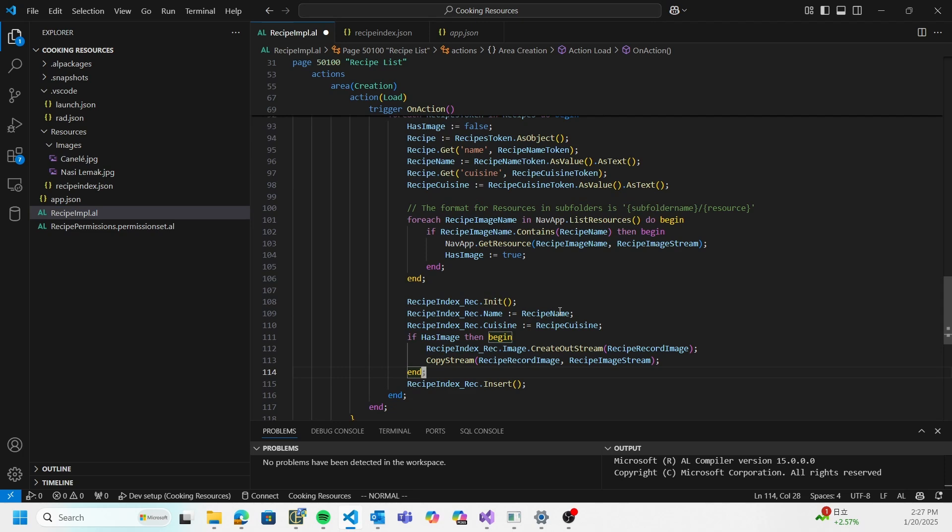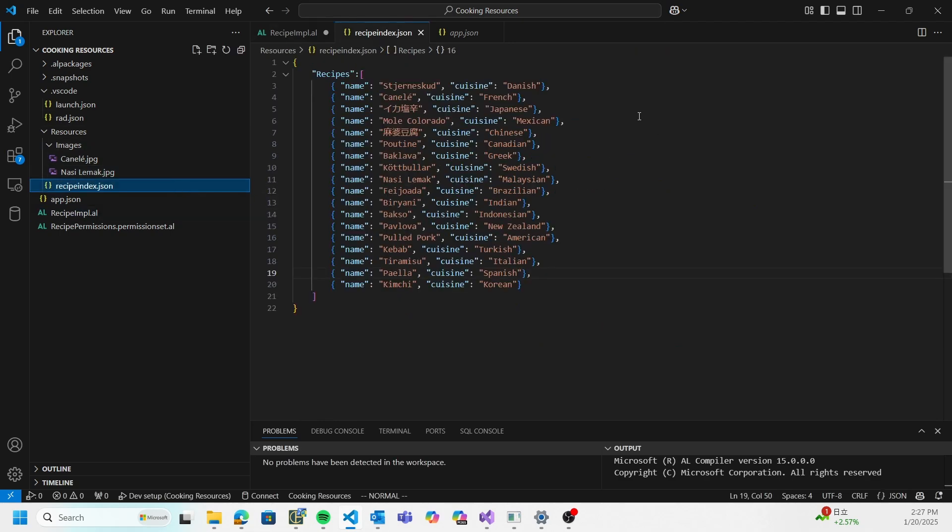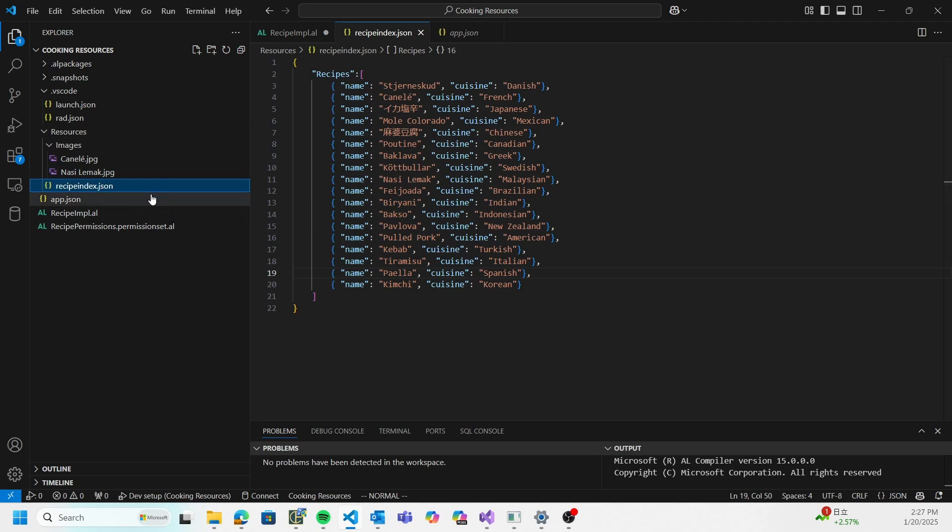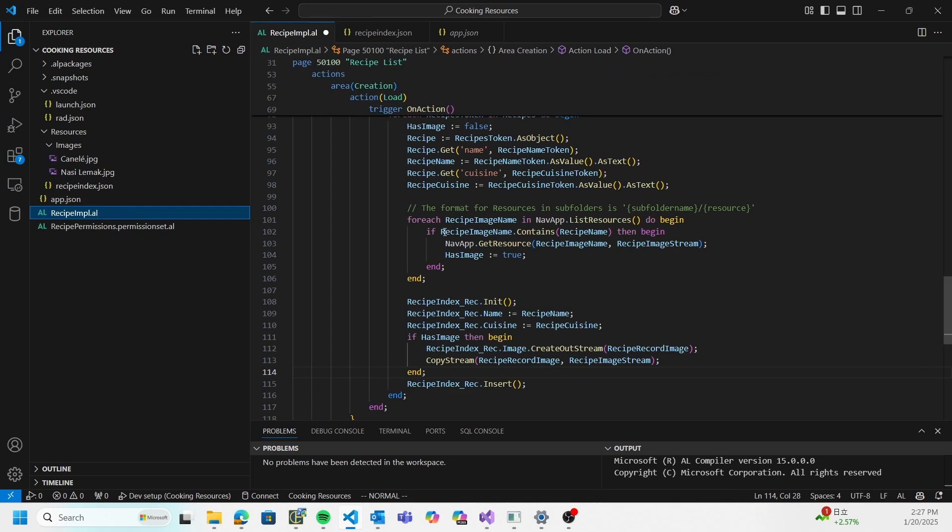And that was it - it is that simple. If I want to add more images, I can just throw more images into the folder. If I want to add more records, just add more lines to my JSON file here and it works. Now there are some important limitations with resources that you should be aware of.